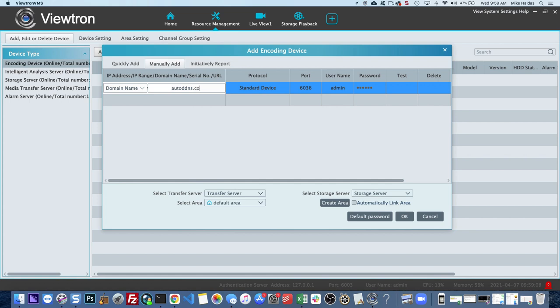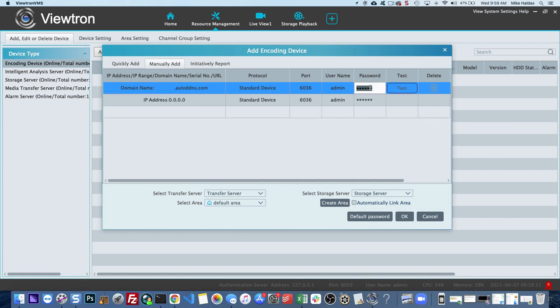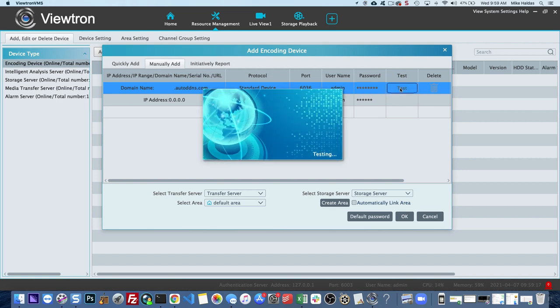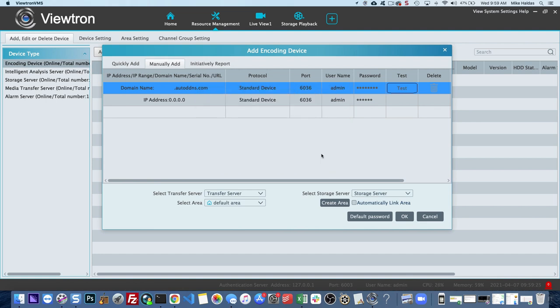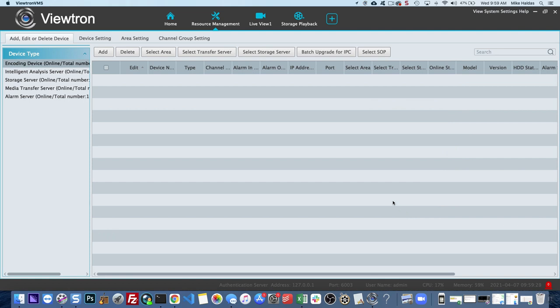And if you don't know what this is, I have another video that explains how to use and set up DDNS on these Viewtron DVRs and NVRs. Enter in your password and then click Test. It'll try to connect to your DVR or NVR. And then when it's successful, it'll let you know. You can press OK there and then you can press OK again.